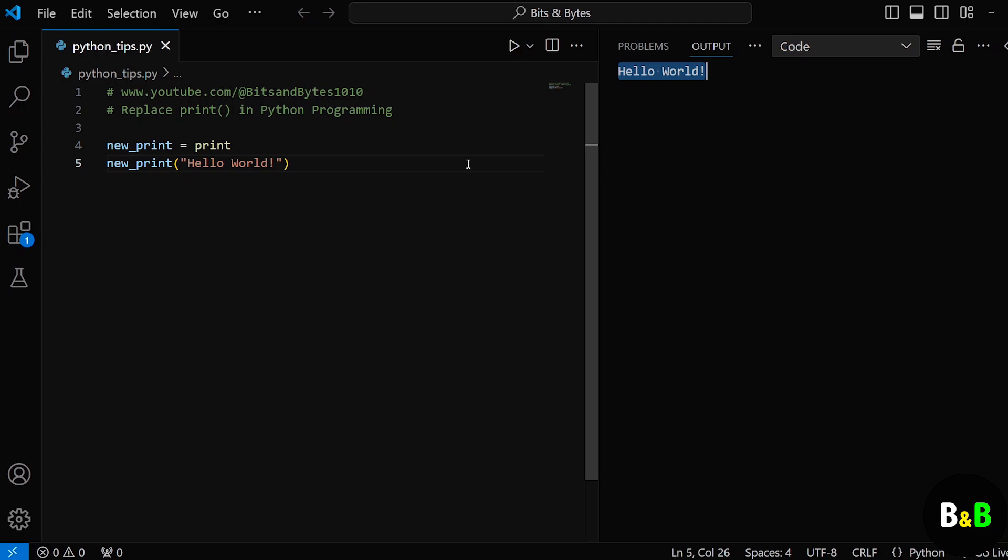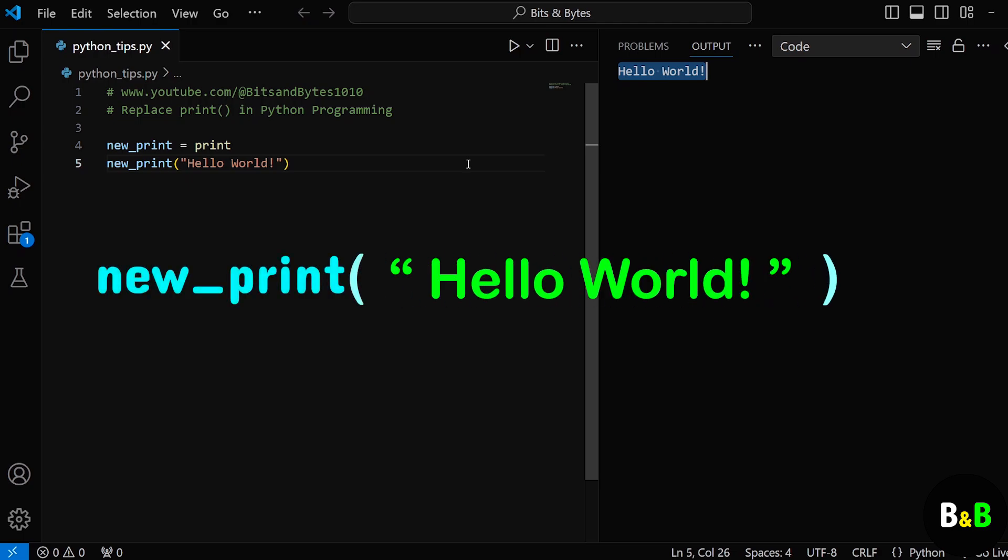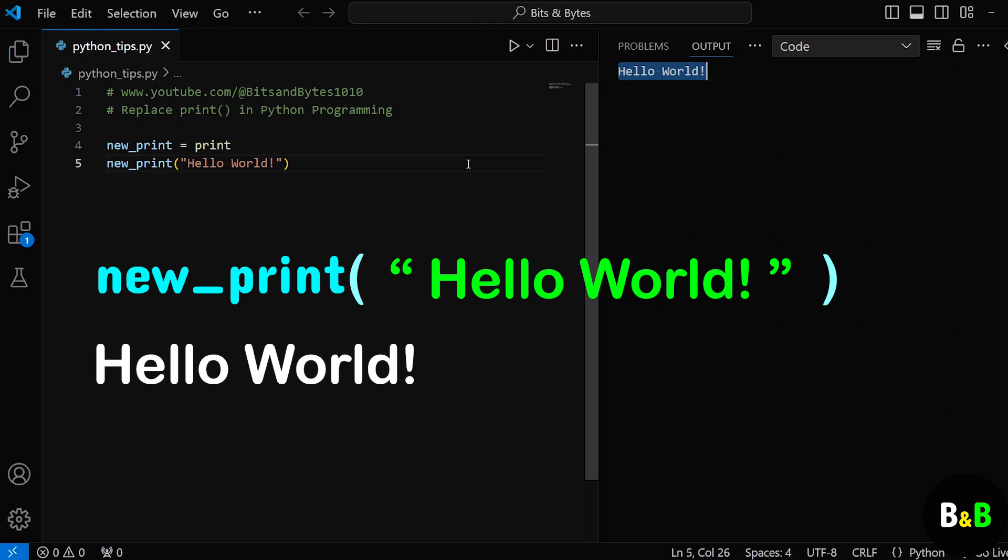Think of it as giving print a cool alias or nickname. So when we call newprint and pass hello world in it, Python knows that newprint is just another name for the print function. So instead of breaking the program, Python is happily printing hello world for you.